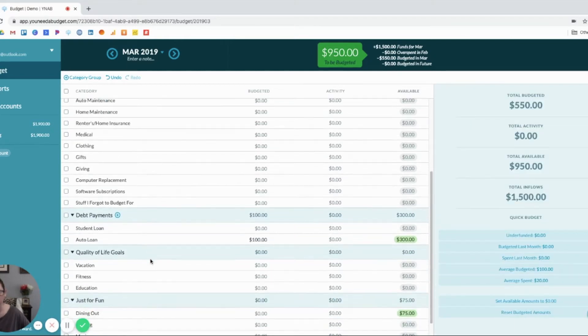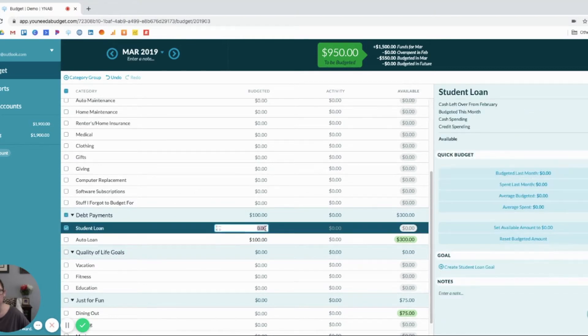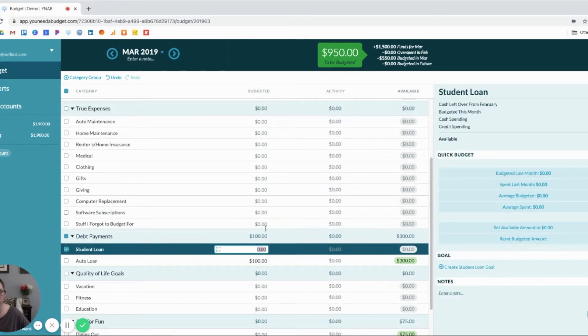So, then let's say we've got student loan that we want to pay towards. So, we put another $150 here.